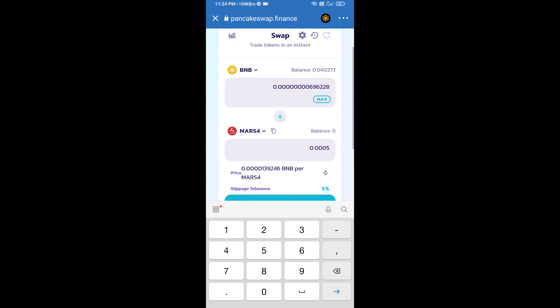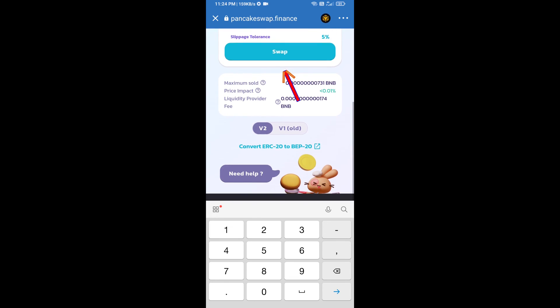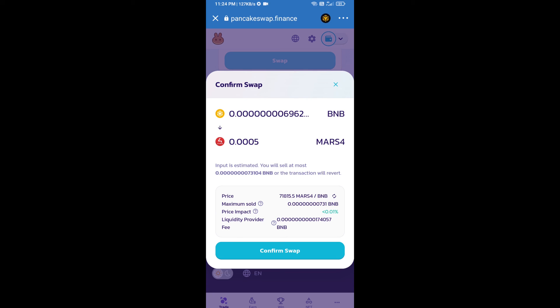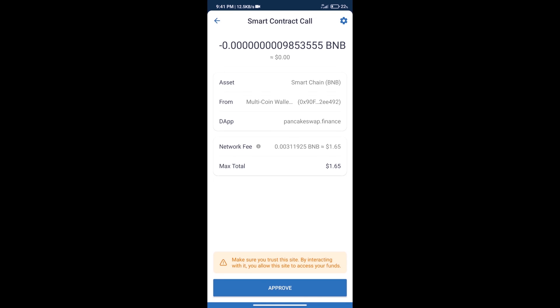And click on swap. Here we can check detail information. Click on confirm swap. Here we can check transaction history and network fee charges.